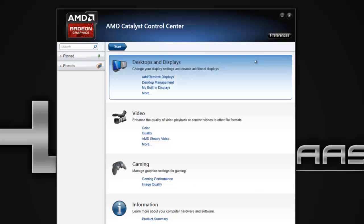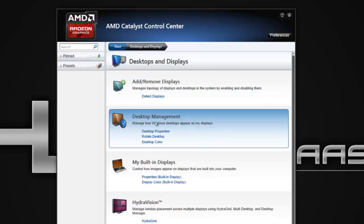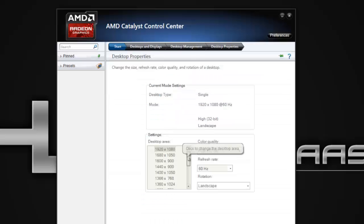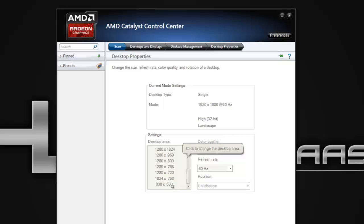We're just going to go to, I'm just going to give you guys an example. For like here in desktop management, you go to desktop properties and let's say you might want to change this to 800 by 600. So I'm just going to change that.